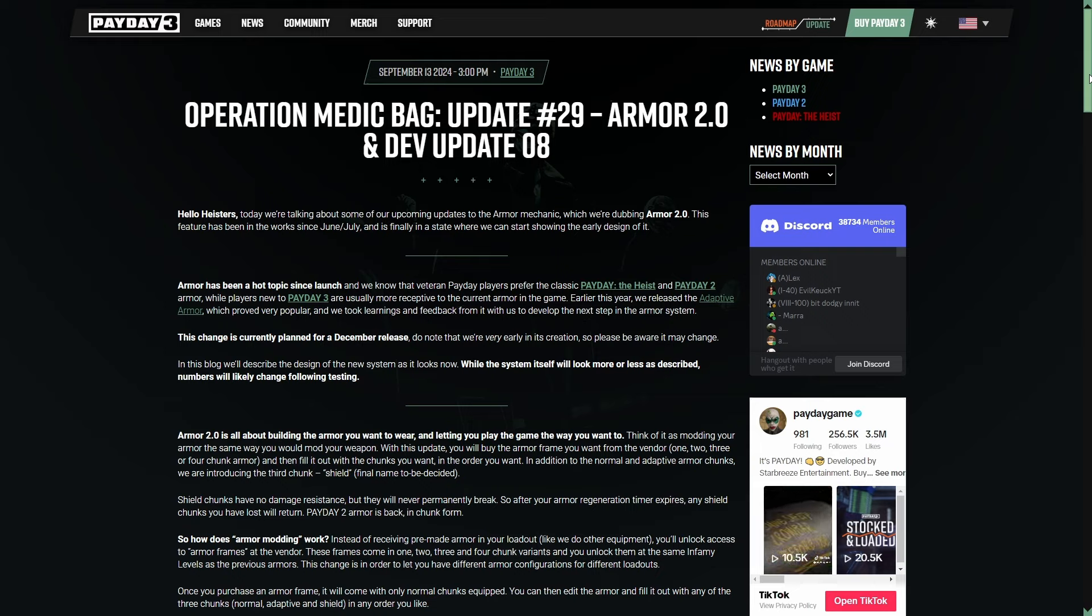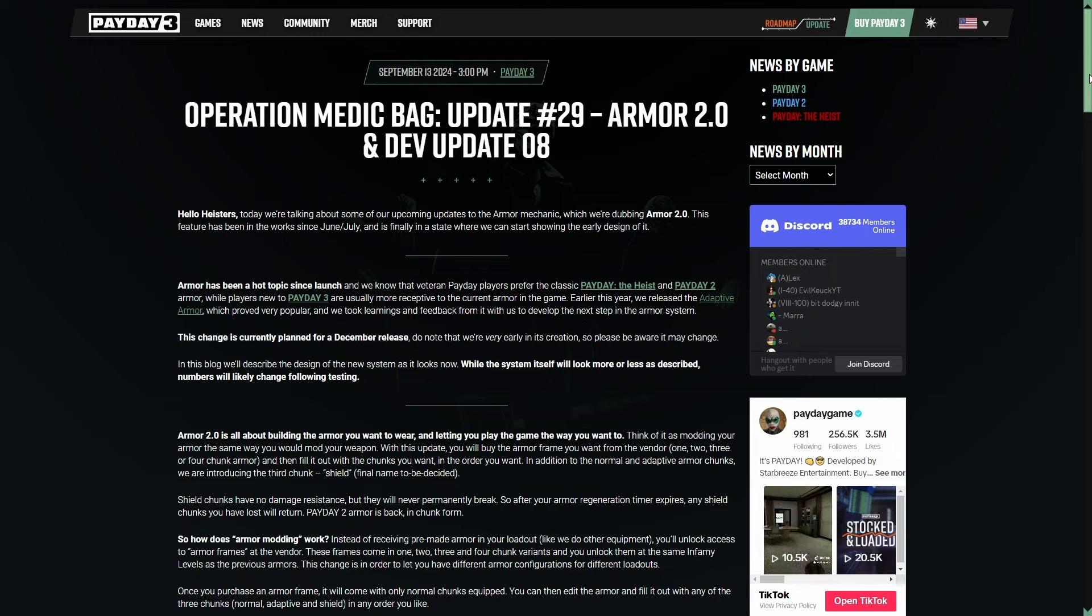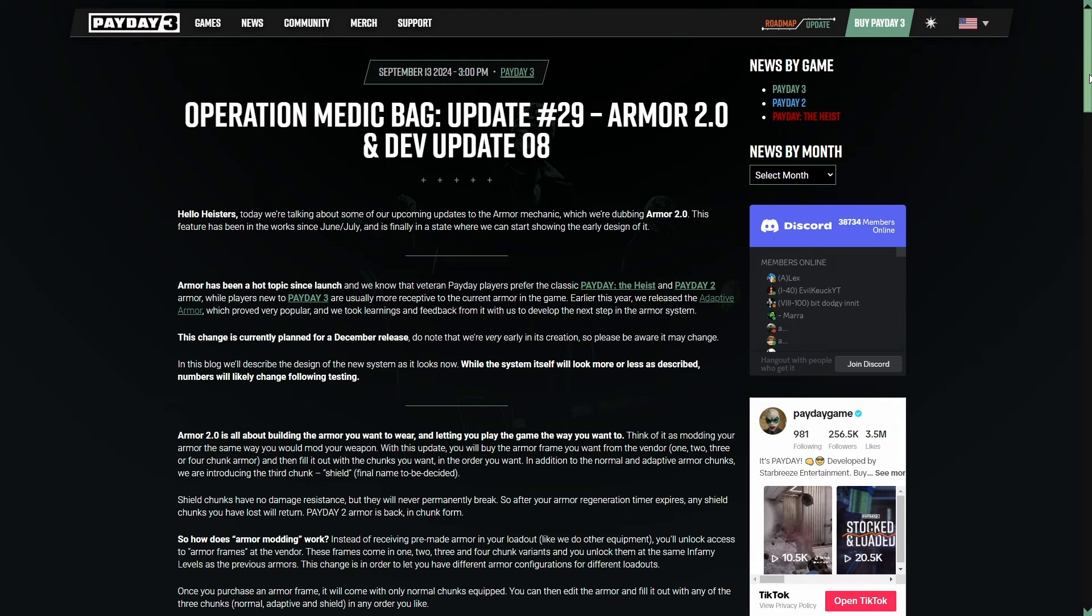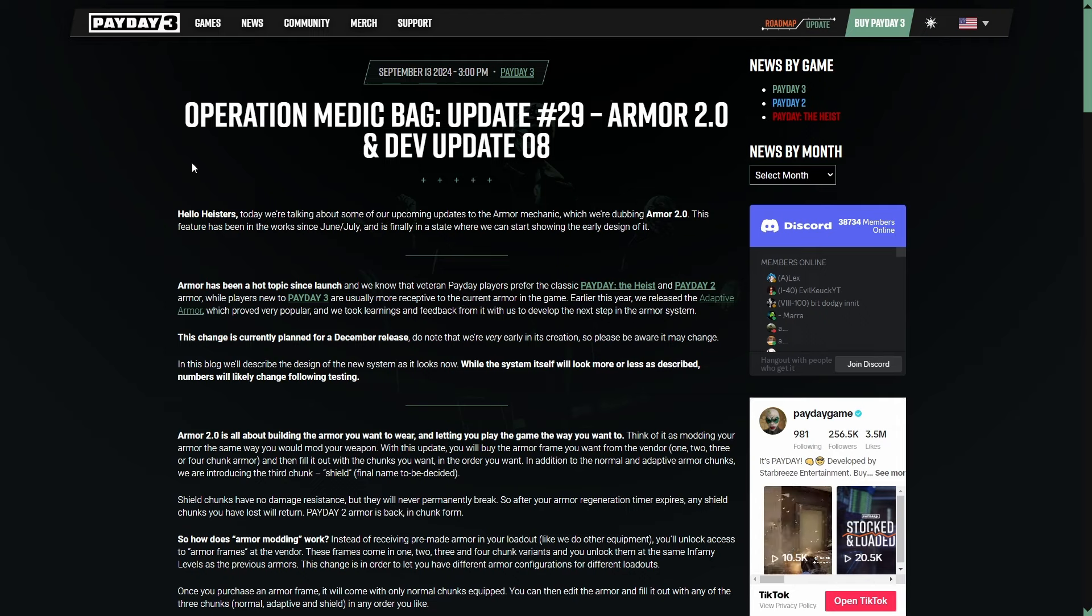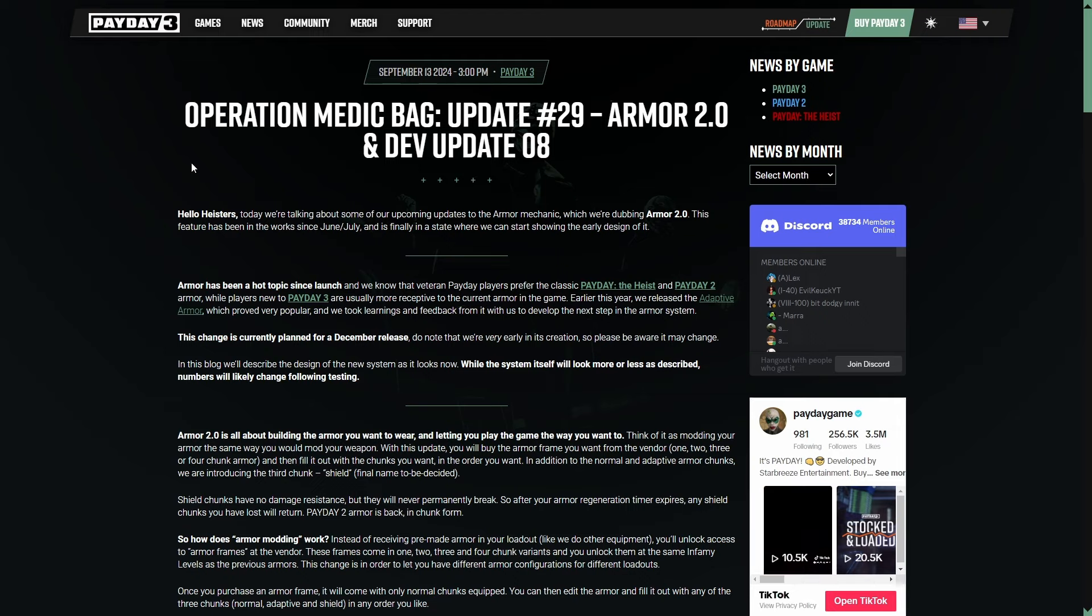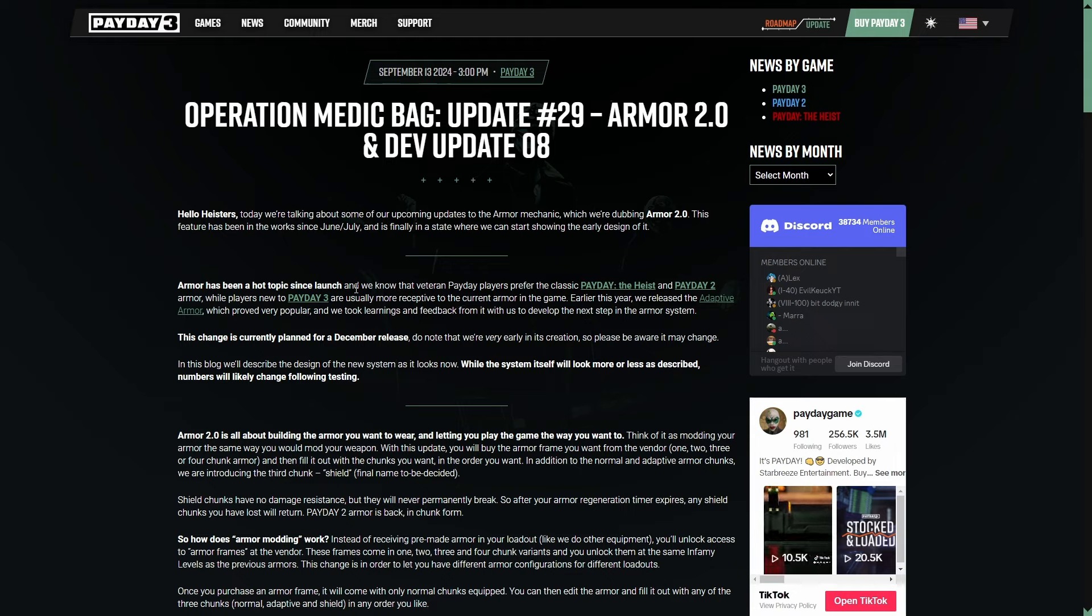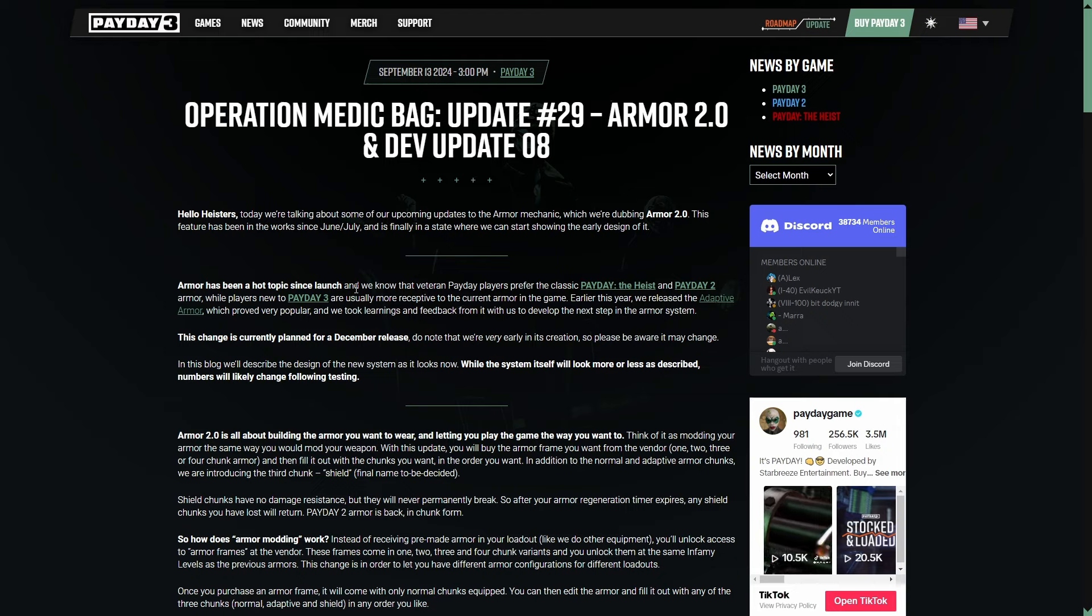First and foremost, this video is kind of going to be all over the place just because I'm going off script. I am going through the dev blog throughout the whole video, and I'm going to give my feedback as well as opinions on it. We are talking today, of course, about the Armor 2.0 update. This is an update that isn't actually coming out right now. I think it mentioned we're looking at around December time.